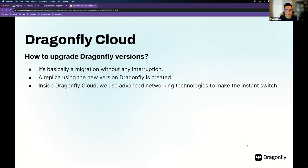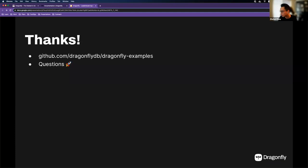That's all I have for today. The code examples, including the Sentinel migration part, are available at github.com/dragonflydb/dragonfly-examples. I'm open to questions about the core or the cloud — I'll try my best to answer.